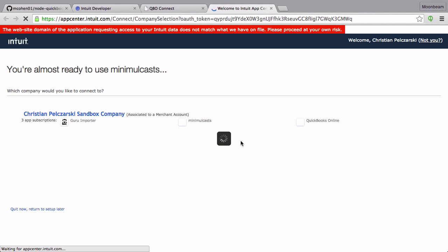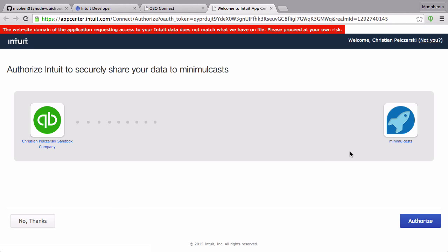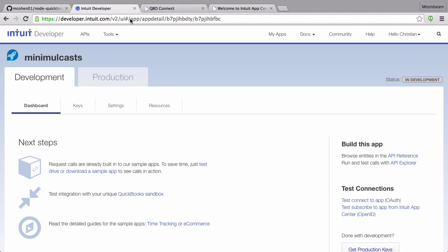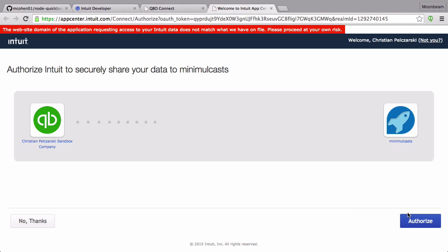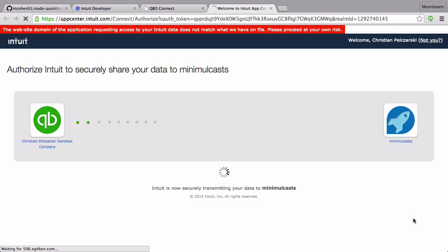That did work. Now, if you aren't already signed in, you're going to get a page to sign in. I don't have that because I'm already signed in over here to Intuit Developer. So, let's authorize.